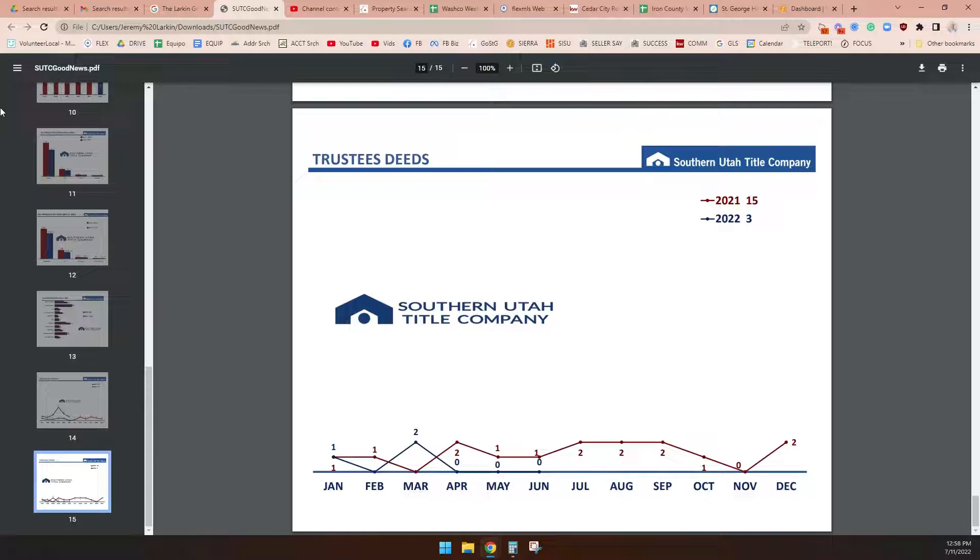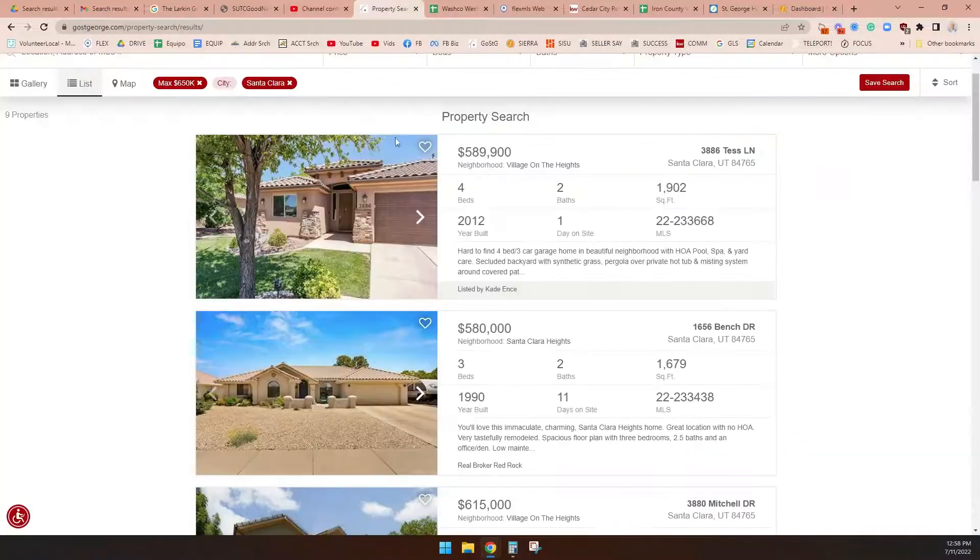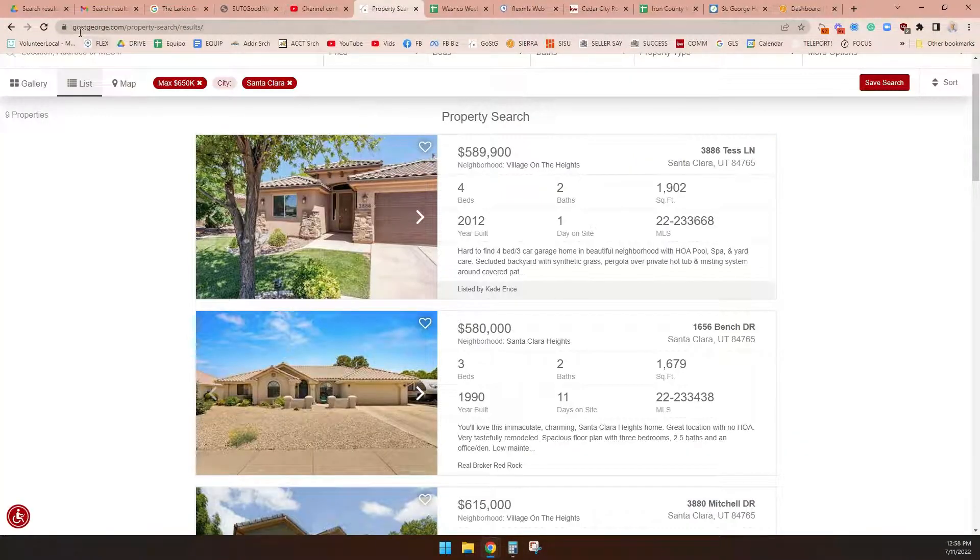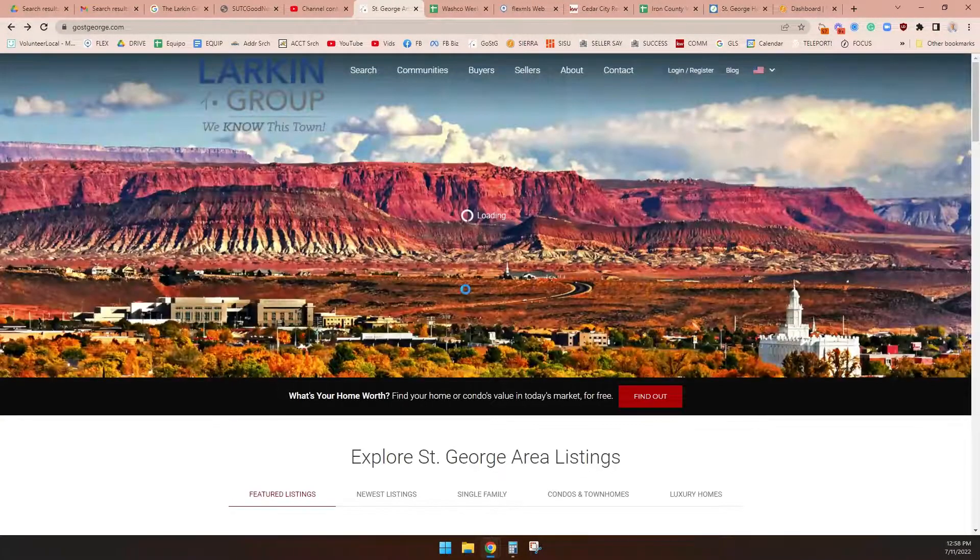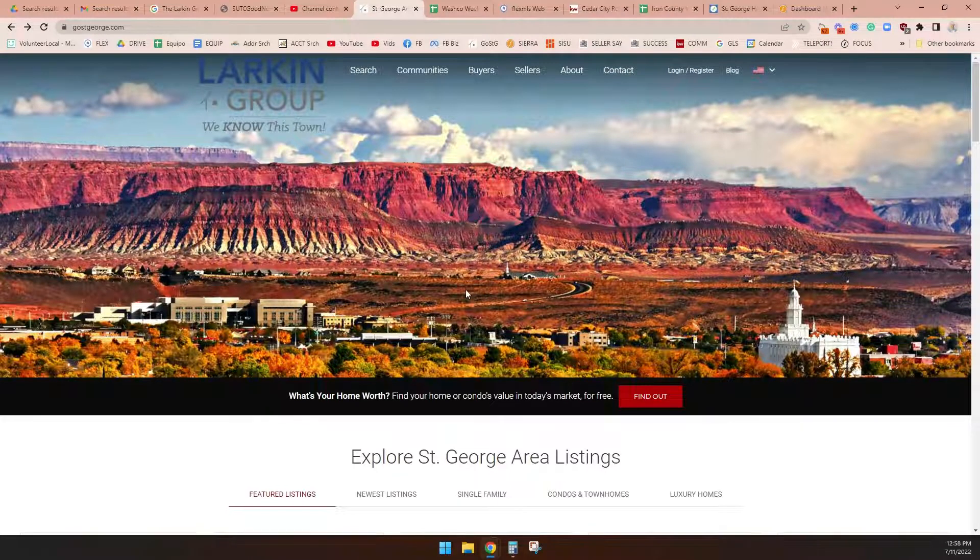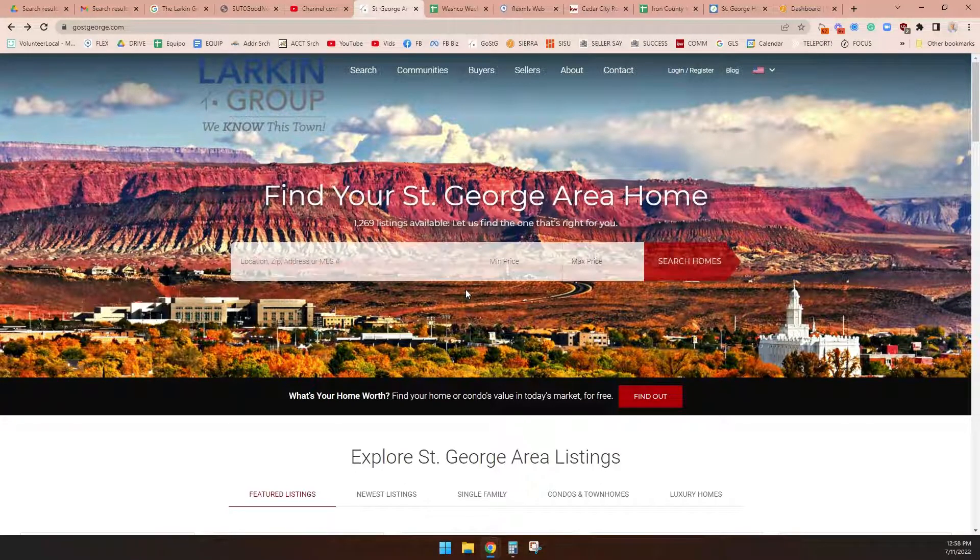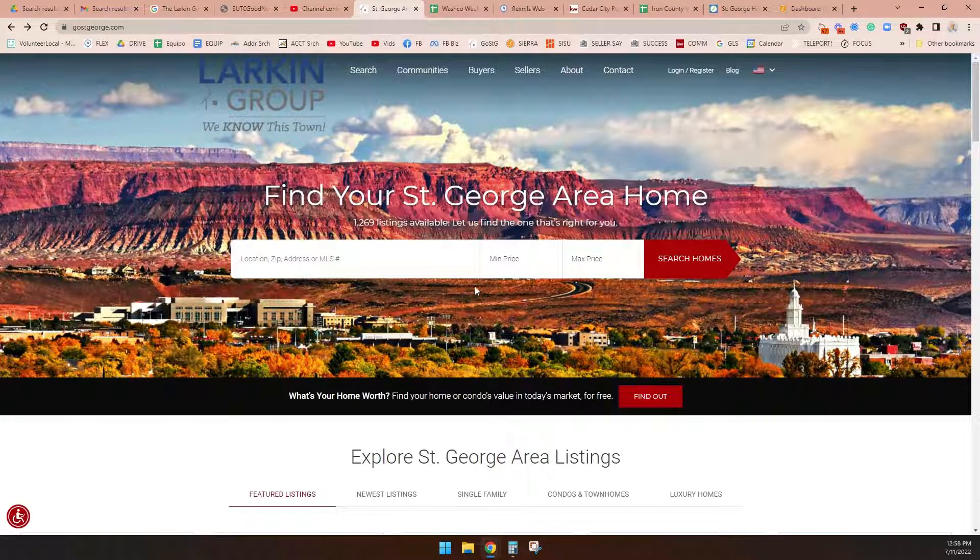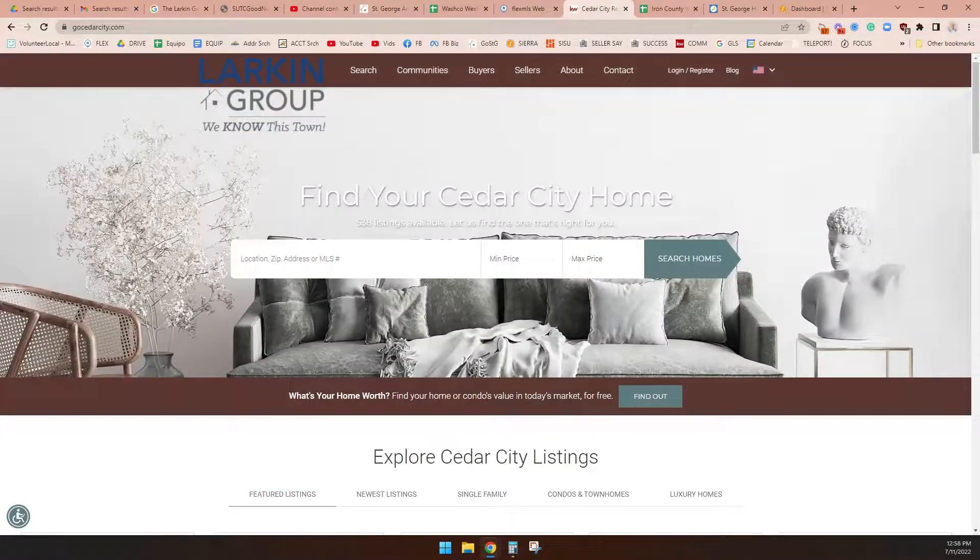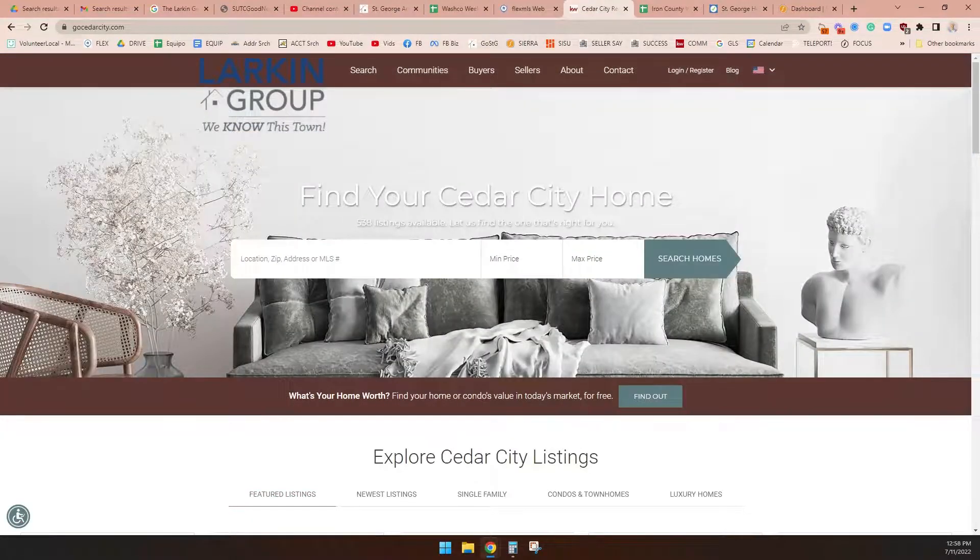So I want to remind you, visit GoStGeorge.com. If you'd like to search the MLS, look for homes 24-7 in your underpants. You can also get information on your home's value. You can do the same thing for GoCedarCity.com. We love talking about Southern Utah, living the Southern Utah lifestyle. We do that in St. George, Cedar City, Brian Head, all of it. If you've got questions about living here, moving here, buying a home here, selling a home here, we can answer. Peace out. Have an amazing week. Bye-bye.